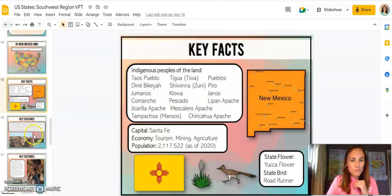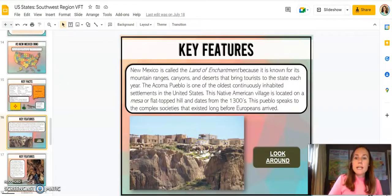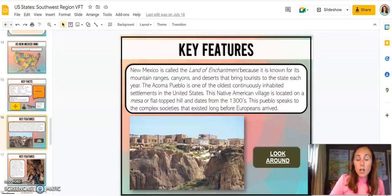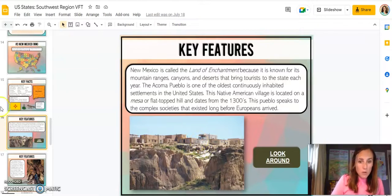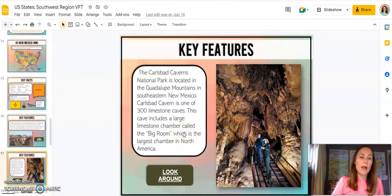New Mexico — this one actually goes to the Native American Acoma Pueblo, which is actually the oldest continuously inhabited settlement in the U.S., which is so incredible. And then students will also go into the Carlsbad Caverns National Park and can look around.